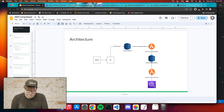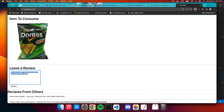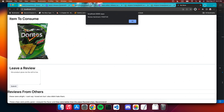Let's go back and write another review — let's go positive this time. 'This product gives me the will to live.' Obviously, very positive sentiment.